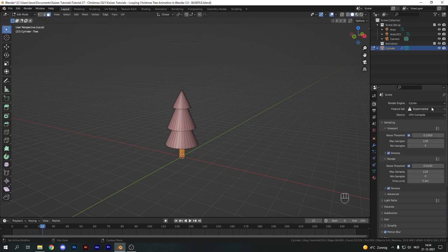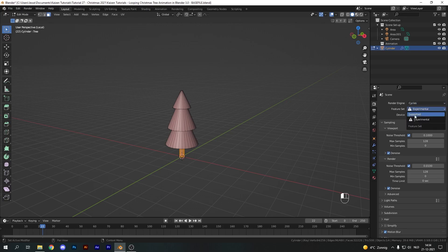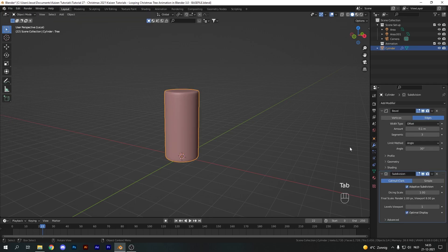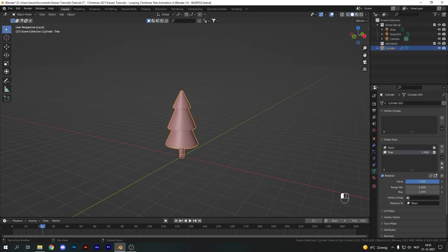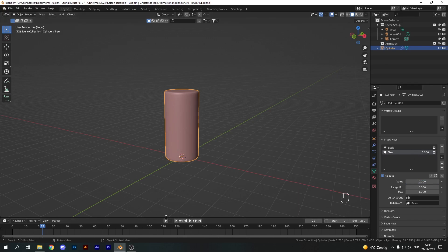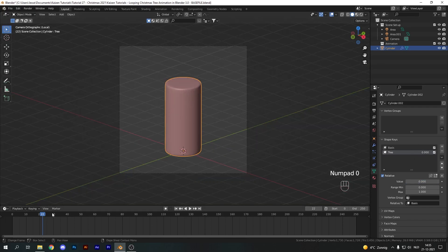Adaptive subdivision is an experimental Cycles feature, so use the Experimental feature set. If you're using EEVEE, just use a regular subdivision. For displacement purposes I'm using the Experimental feature set with adaptive subdivision. Tab out of edit mode and you'll see this nicely beveled cylinder shape. If we go into the shape key and increase the value, we'll morph between our cylinder and our Christmas tree.